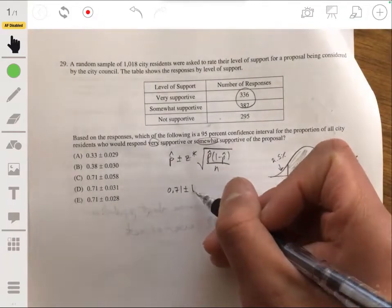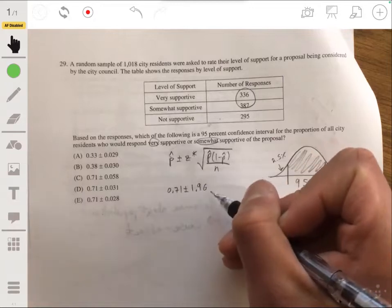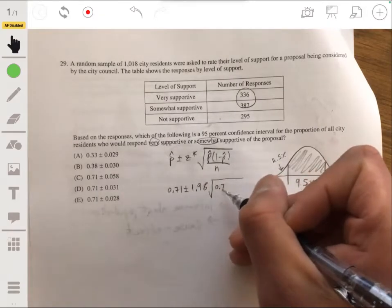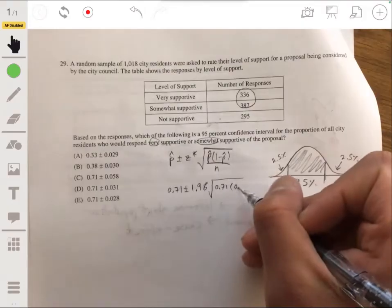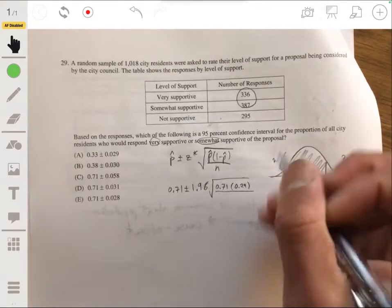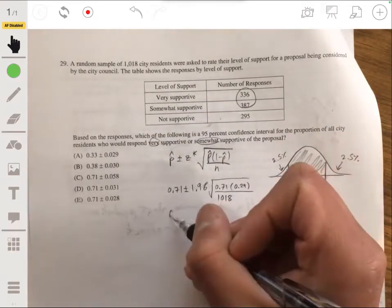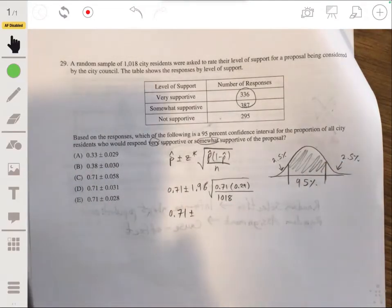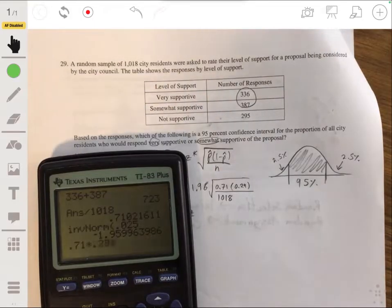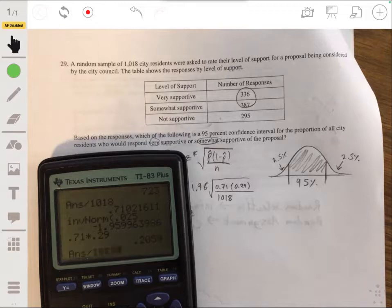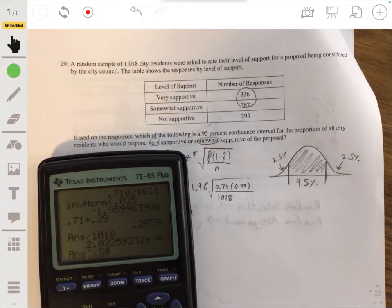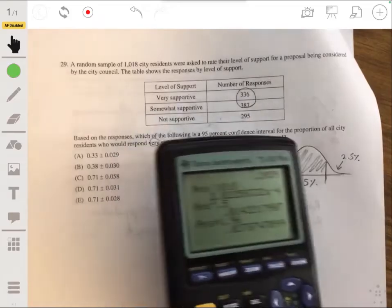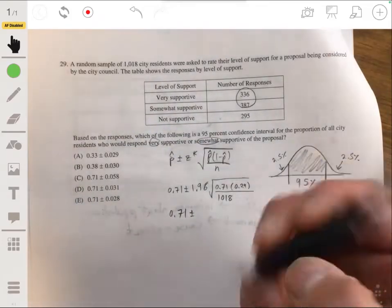So we have 0.71 plus or minus 1.96 times the square root of p-hat (0.71) times one minus p-hat (0.29), all over n which is 1,018. Computing this: 0.71 times 0.29 divided by 1,018, square rooted, times 1.96, gives about 0.02787, or approximately 0.028.